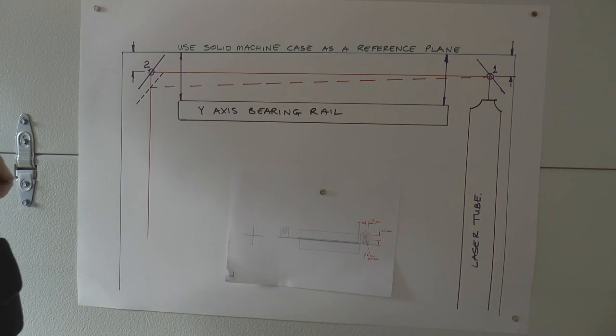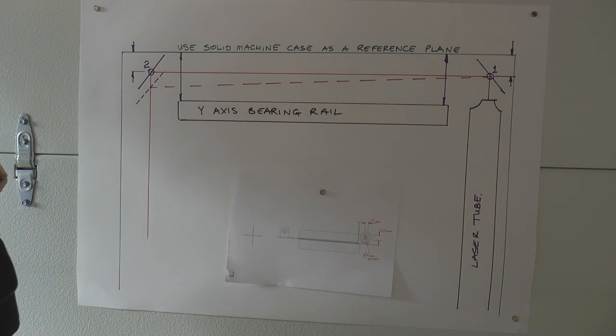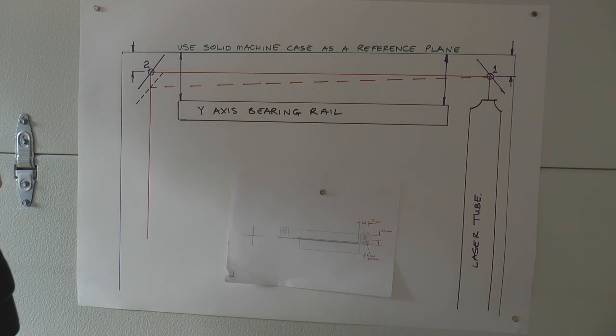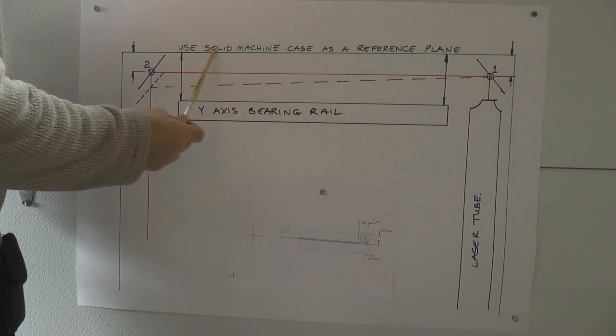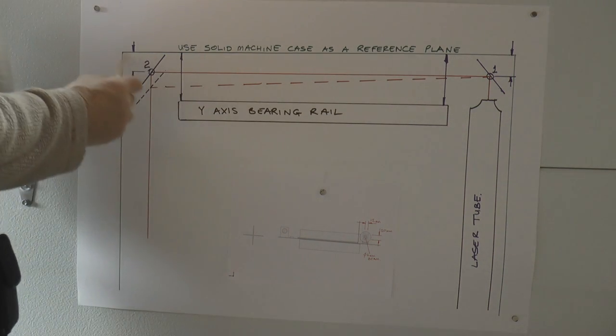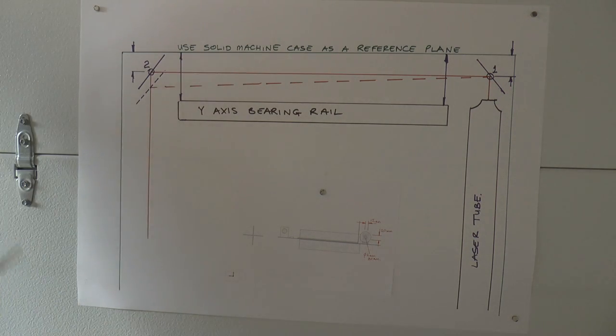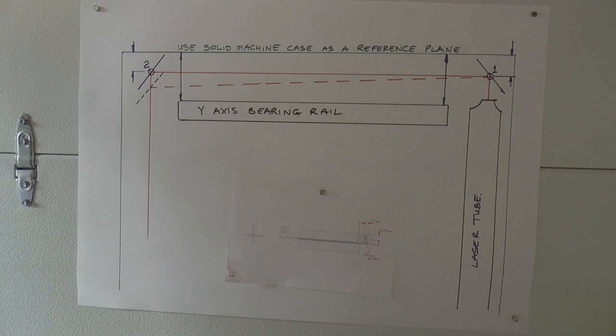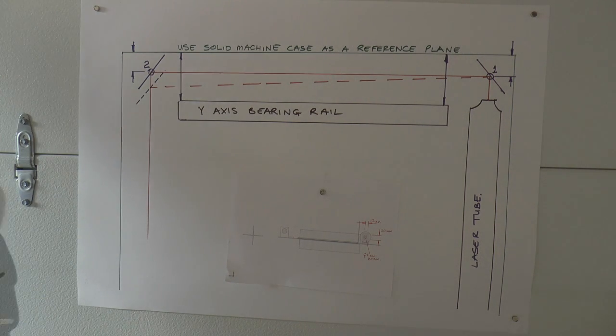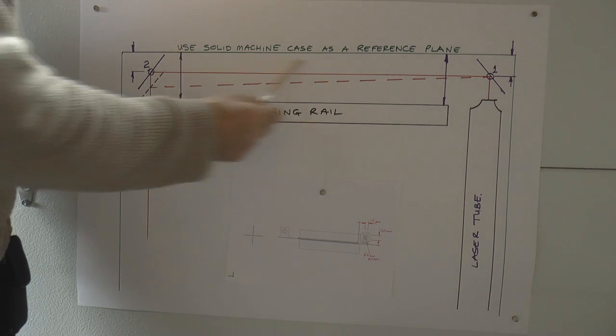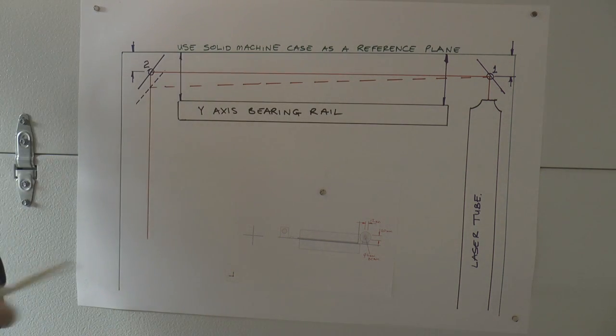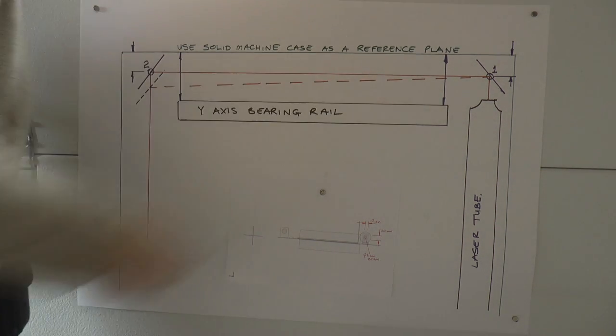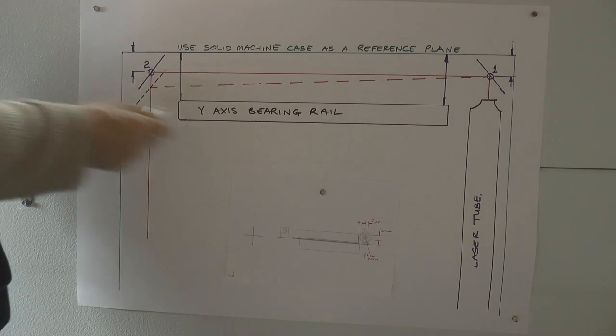This is going to be an interesting problem and it's going to test your engineering ingenuity, because there are very few things on the machine that are what I call good enough to use as a reference. I thought we might be able to use the machine case here, this green machine case as a reference, but when I put a straight edge along this surface here, it's probably out by a mill, a mill and a half.